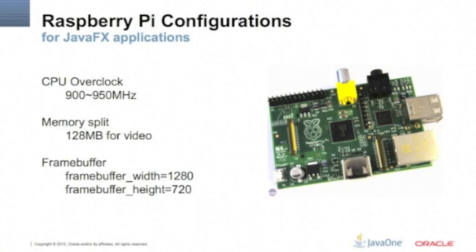The memory split is also necessary. Because here's a pretty cool thing about JavaFX: it doesn't use the X Windows on Linux. It sends the video data directly through the frame buffer to the GPU.